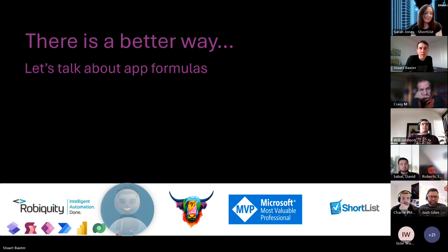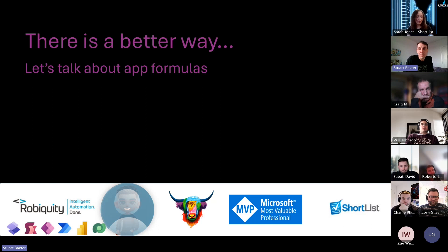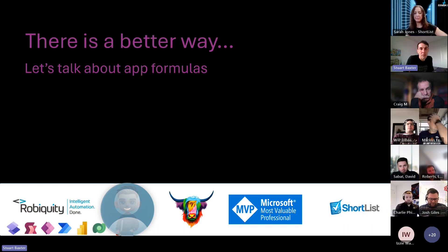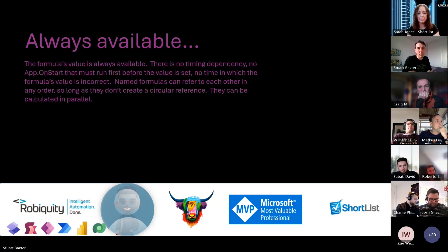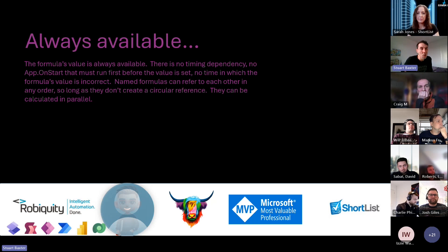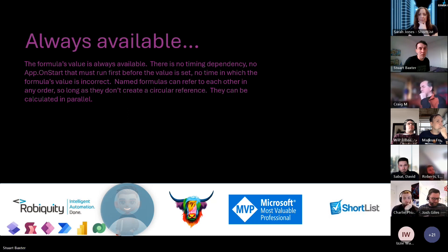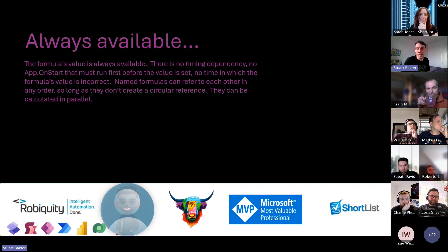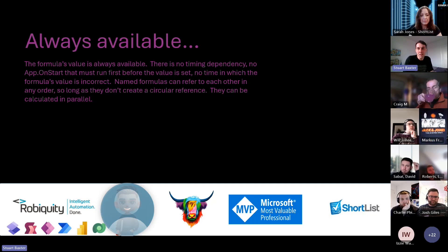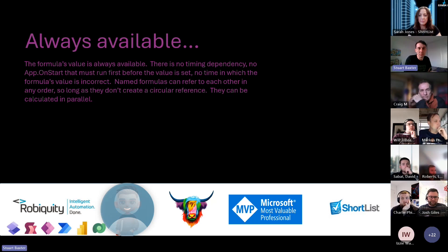There is a better way. Microsoft recently released App Formulas. These effectively negate the need for massive App OnStart code. A few key features: they're always available, there's no dependency on timing, no dependency on App OnStart, and no time where the value is incorrect - effectively users are not sitting waiting. As long as they don't have circular references, you can calculate them in parallel too. Concurrency is built in to App Formulas.